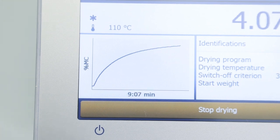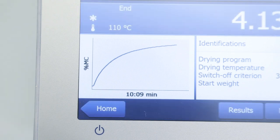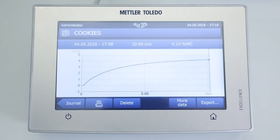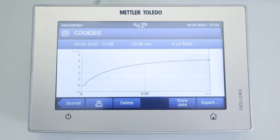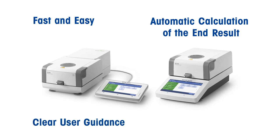When mass consistency has been reached, the instrument automatically stops the measurement and the end result is documented — either directly on the device, or alternatively on a printer or a network file server. Using a Mettler Toledo Moisture Analyzer is a fast and easy way to determine weight loss on drying, with automatic calculation of the end result, clear user guidance, and trusted results. Moisture matters for assuring best product quality at all times.